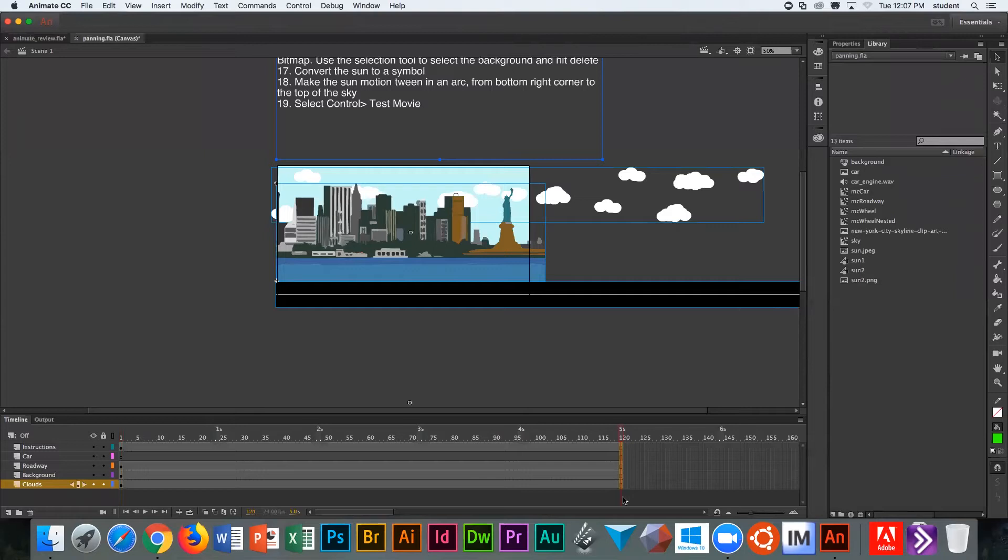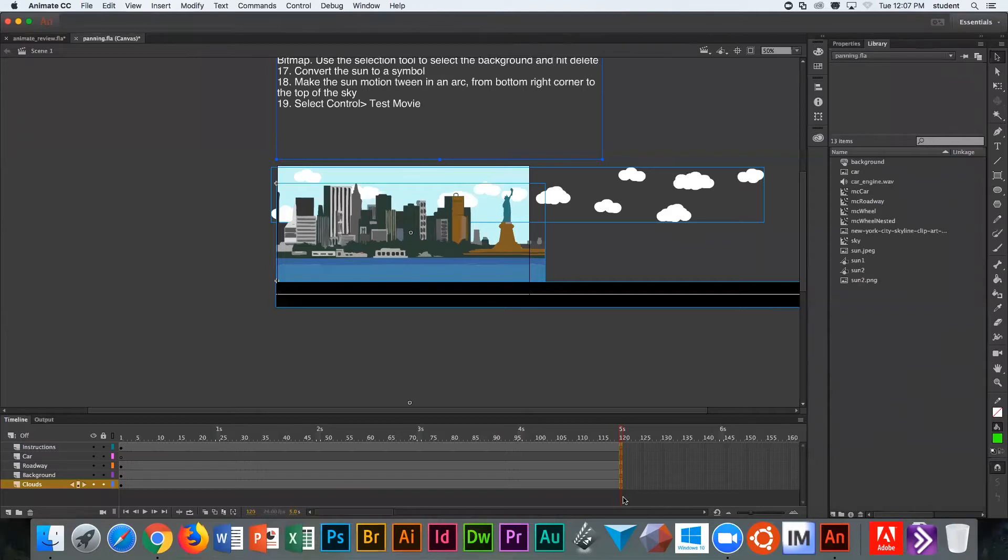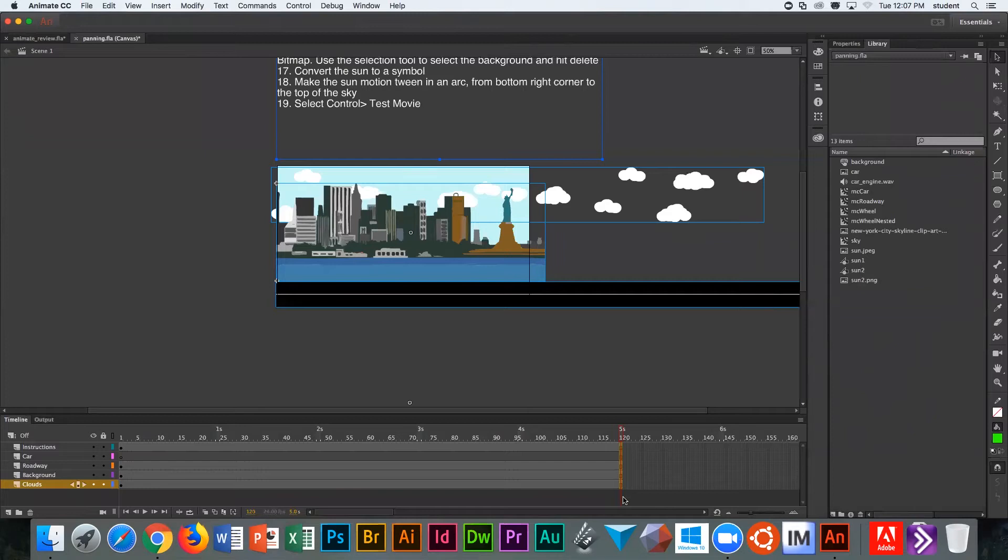How can we tell that there's no animation occurring? We can tell because the timeline for each of those layers just is gray. What gray represents is simply a slice of time that repeats the content from the last key frame.